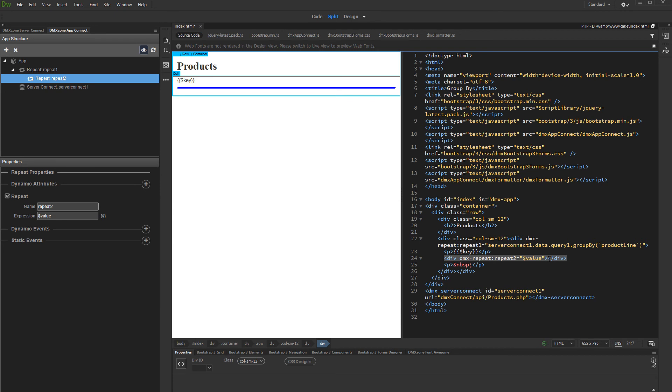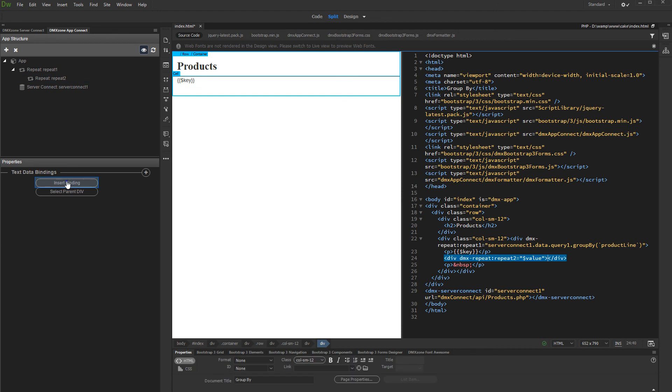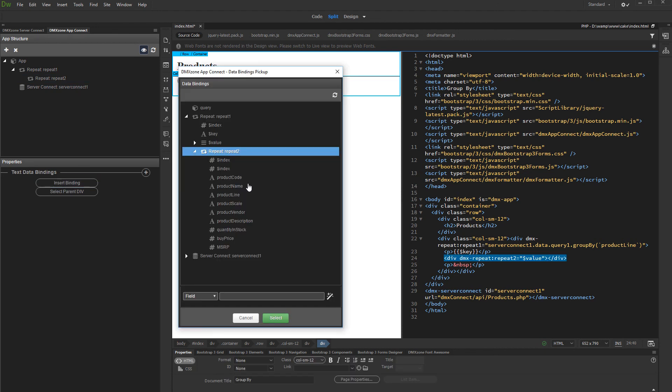Now click inside the Second Repeat which we nested and insert a binding. Then select the binding which you want to render inside it. In our case, this is the product name.